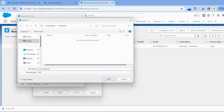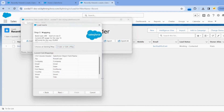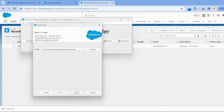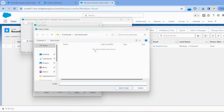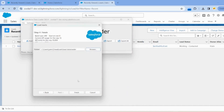Click on Save Mapping. If we want to save the mapping, give it a name like 'Lead Mapping' and click OK. Click the Next button. Here we give the output folder path where we can upload the success and error files. Click the Browse button and select the folder.